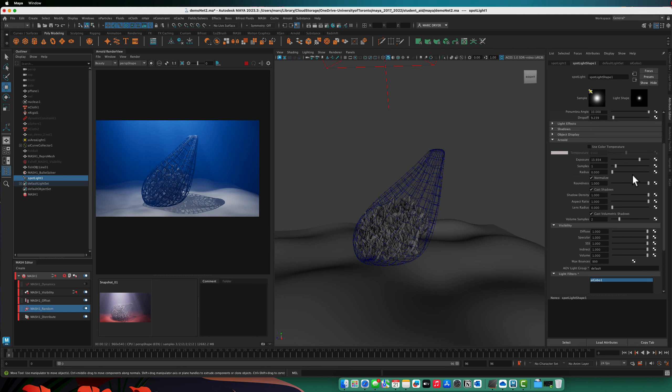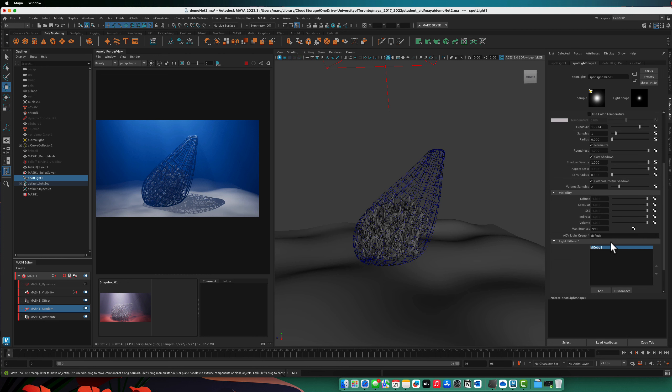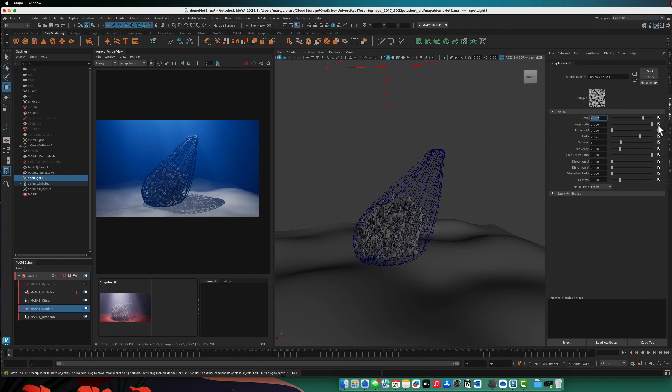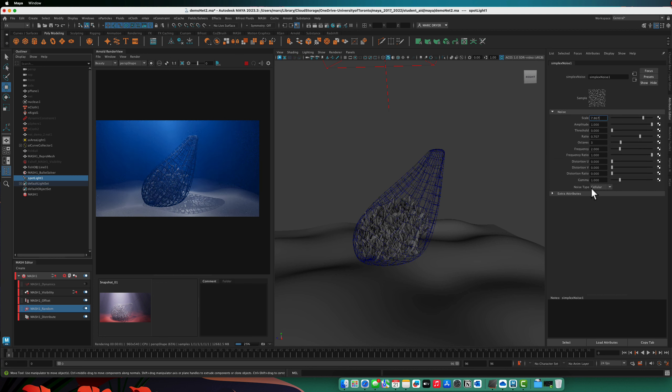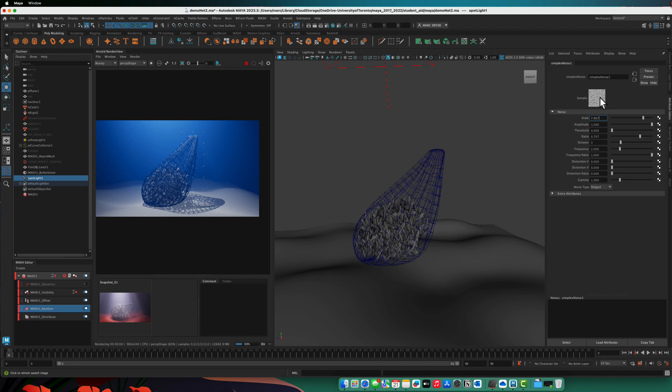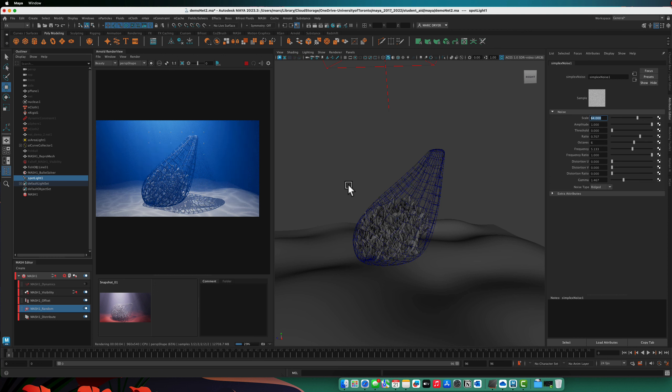I'm just going to go back into the spotlight, go into the gobo and into the slide map. And you can change the different types of things here, cellular, ridged. This is kind of interesting because that almost looks like light caustics. And there you go. So we can make something like this and make an interesting underwater lighting effect.